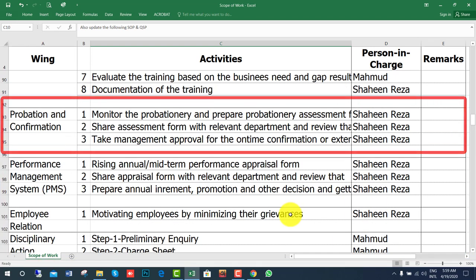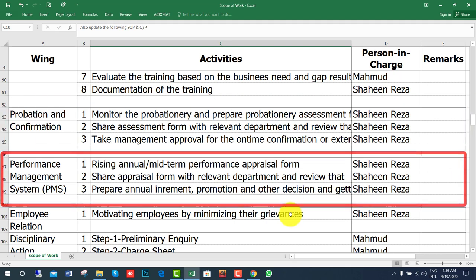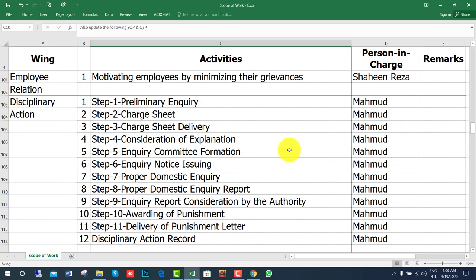For probation and confirmation, monitor the probationary period, share the assessment form with the relevant department, and take management decisions on timely confirmation, extension, or termination. For the performance management system, raise annual and mid-term performance appraisals, share the appraisal form with the relevant department, and prepare increment, promotion, and other decisions.